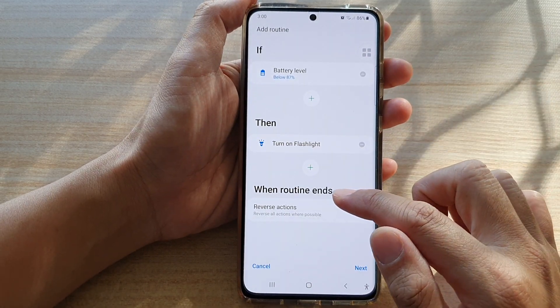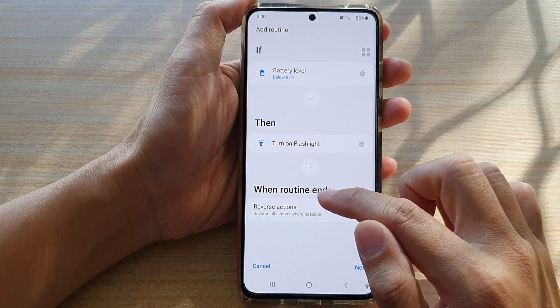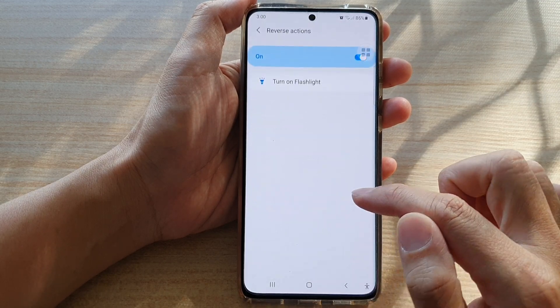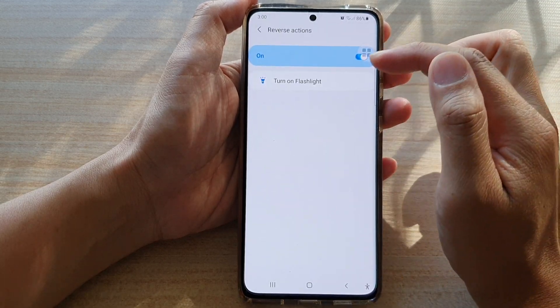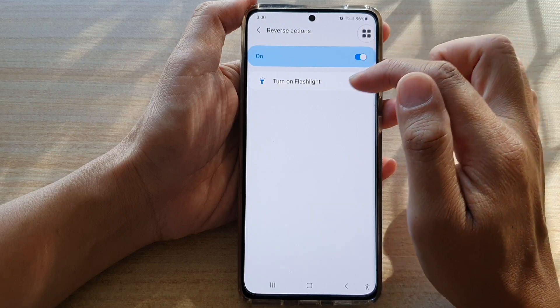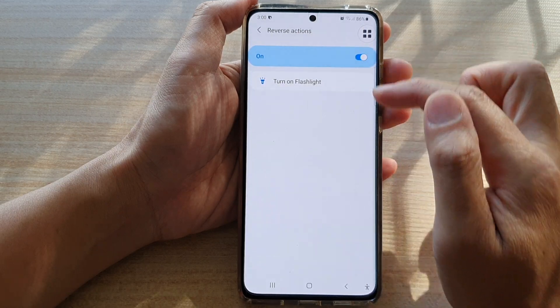And when the routine ends, what do you want to do? Do you want to simply reverse the action, such as turning the flashlight off?